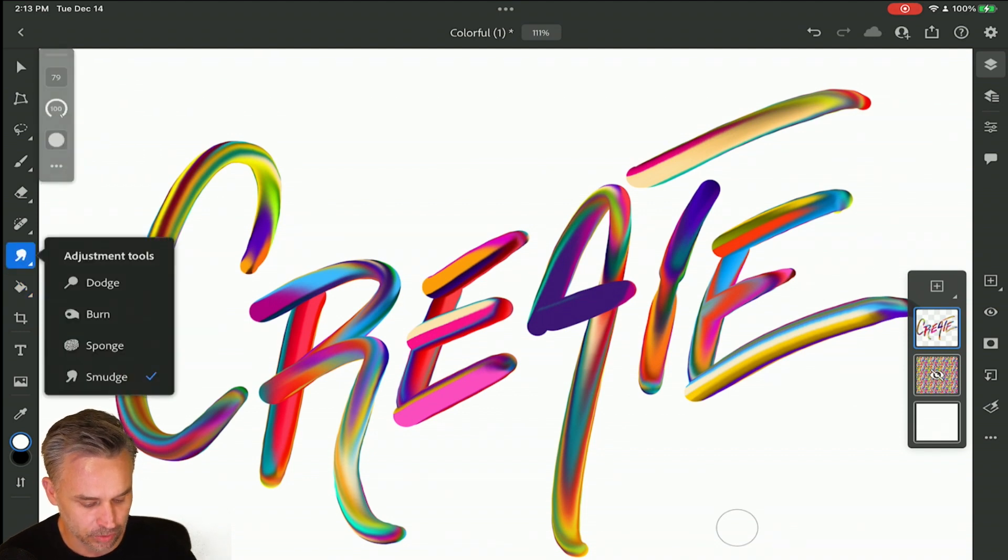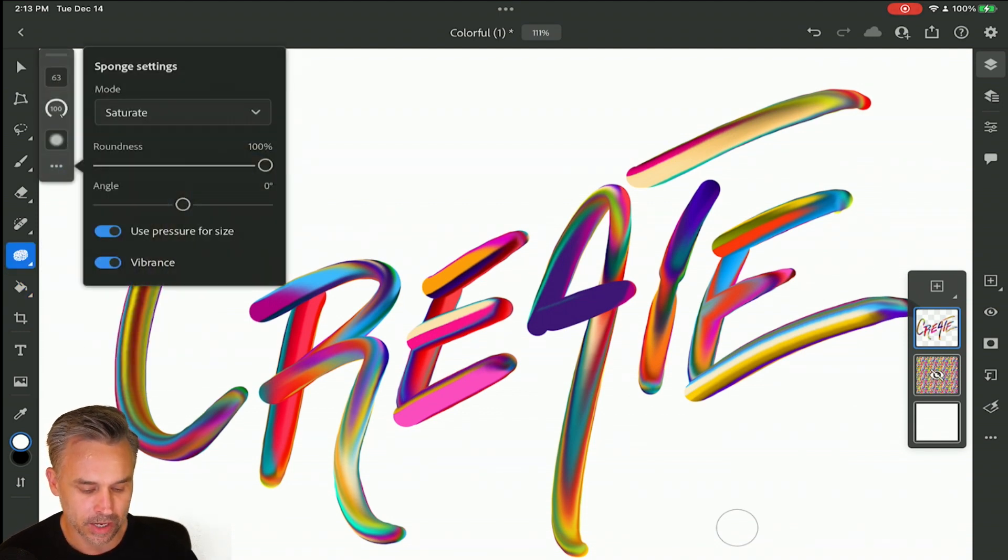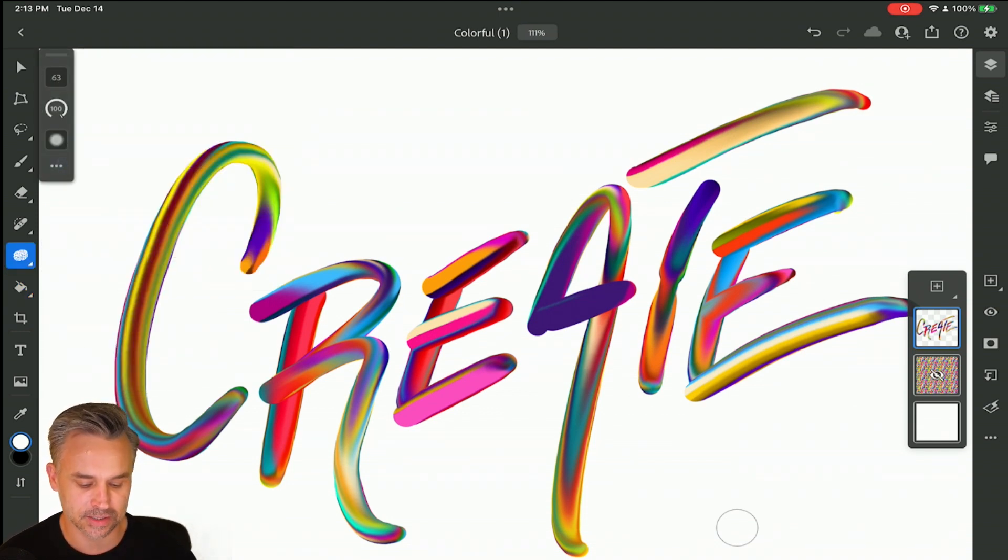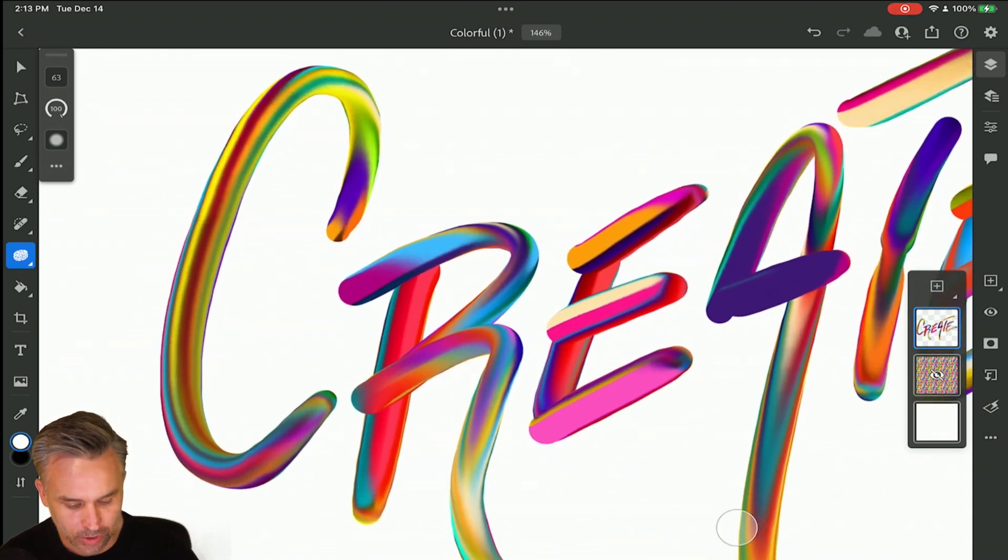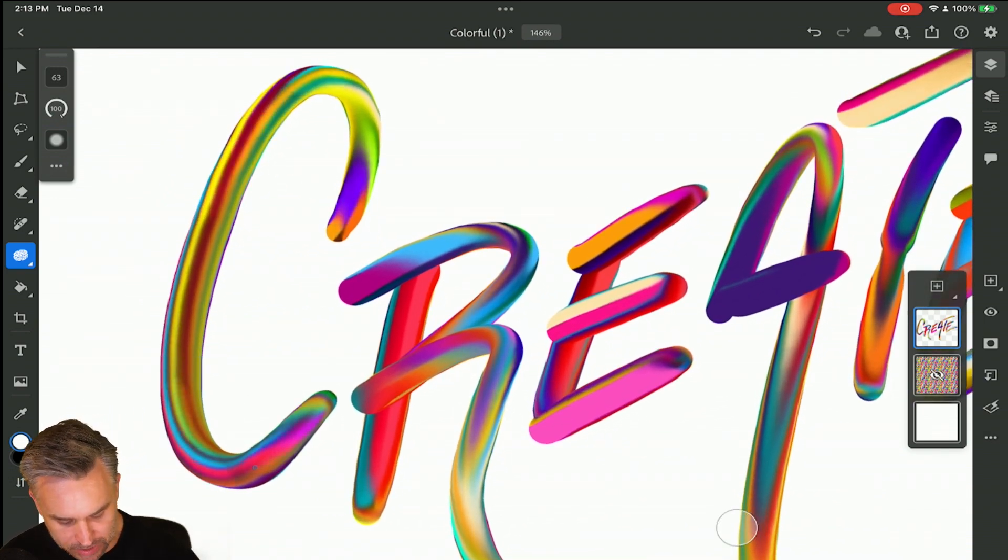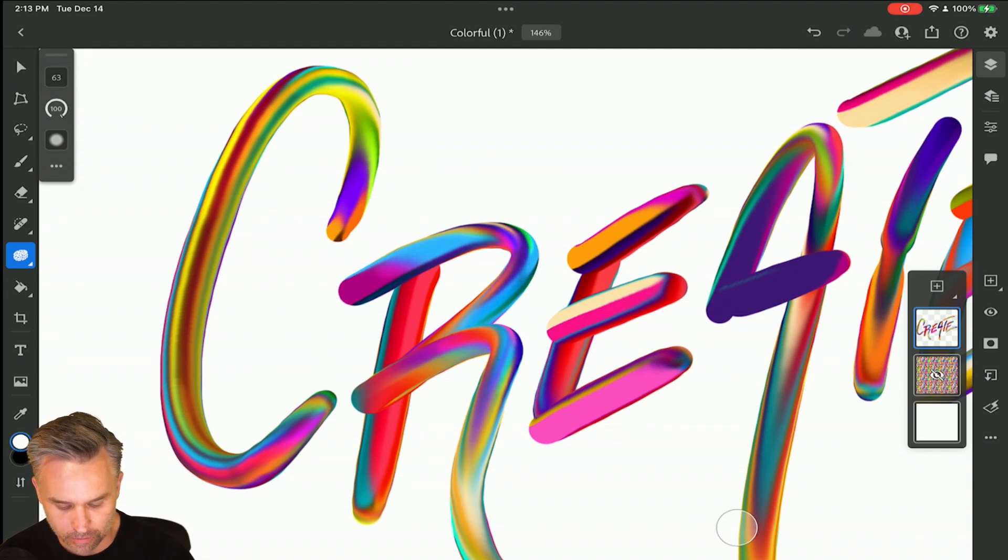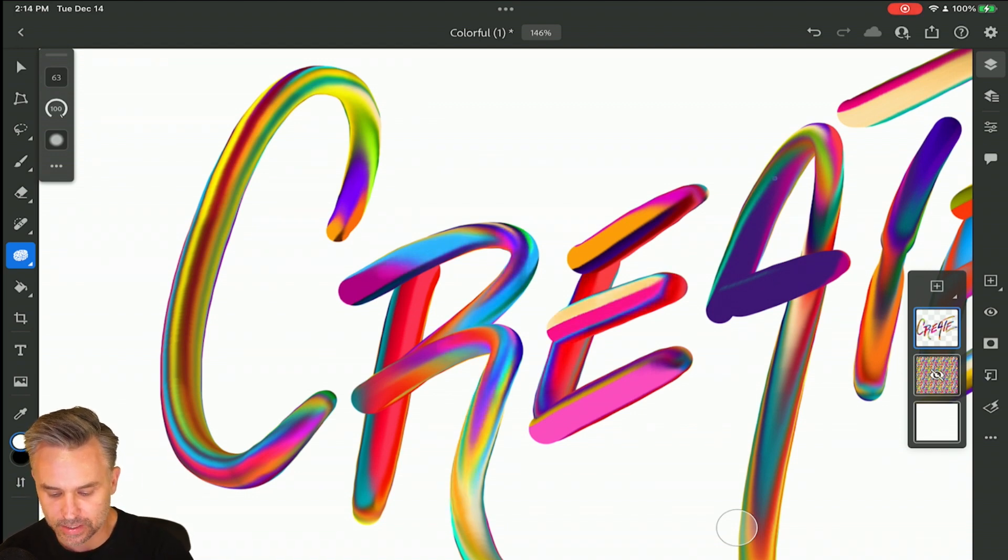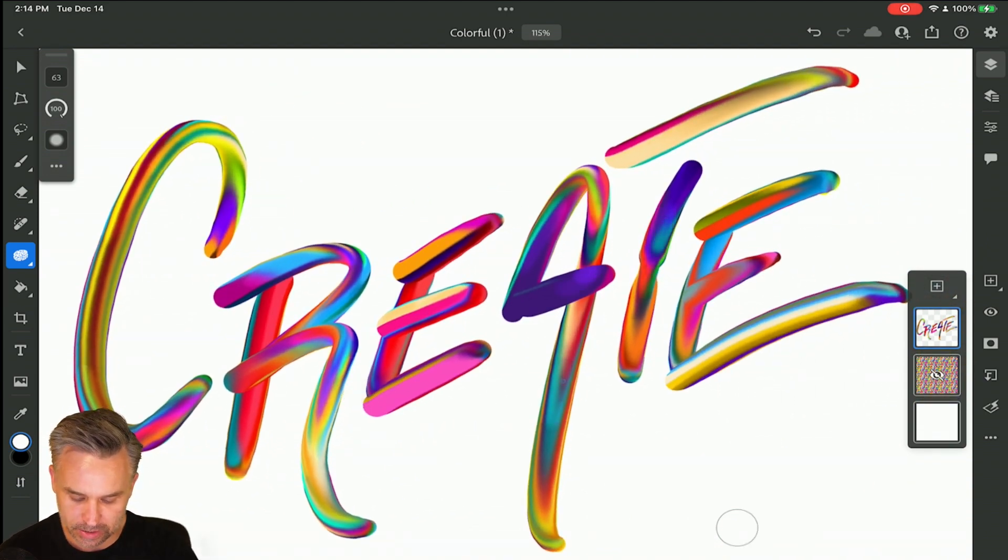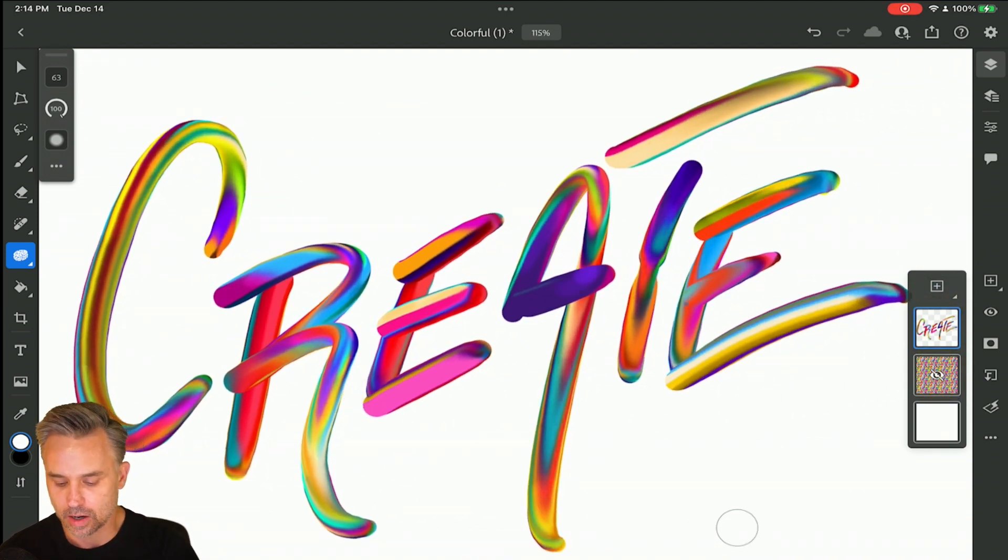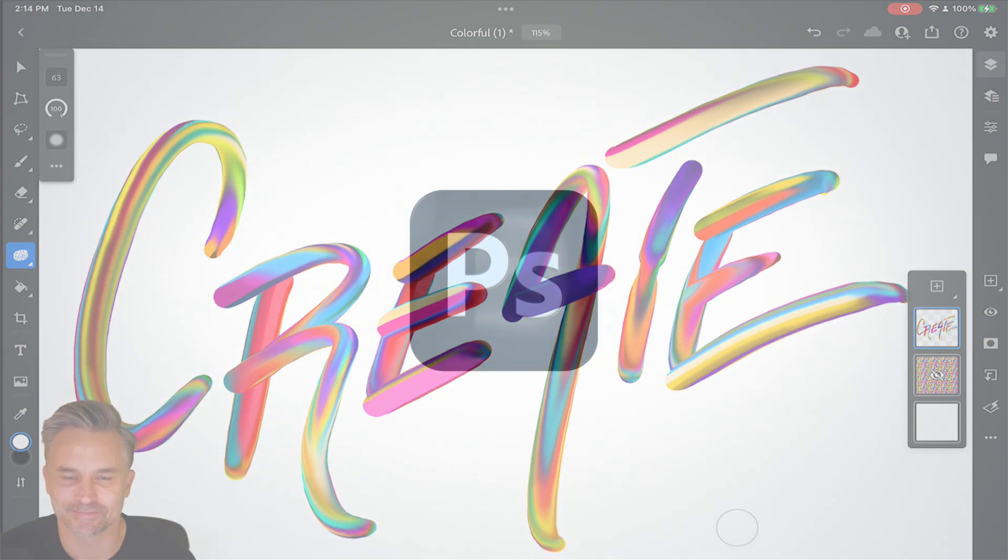In fact, I can jump in and use the sponge tool and make sure that's set to saturate. Then I can give it some more depth, make it pop on the parts that look like they're sticking out more. Just running over parts of these letters, giving it that pop and making it look great all using this latest update in Photoshop on the iPad. So check it out today.